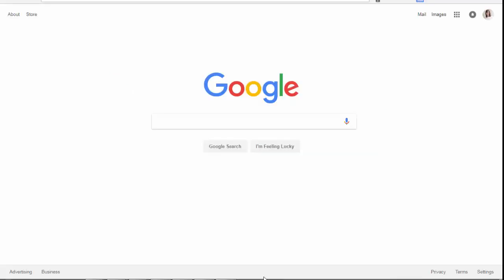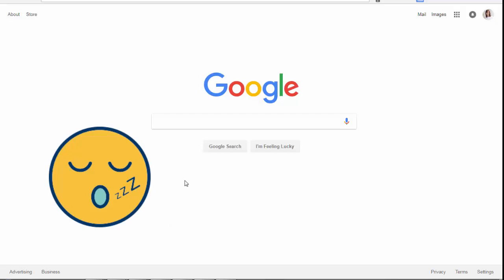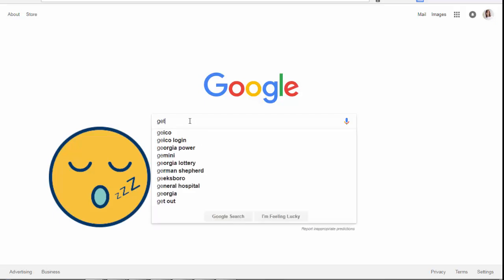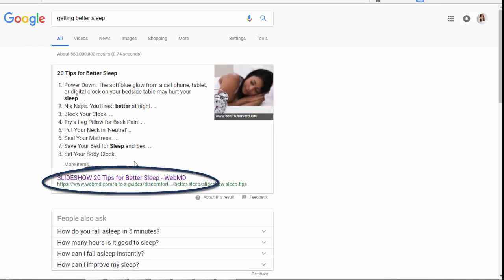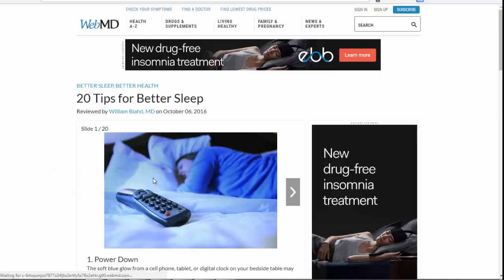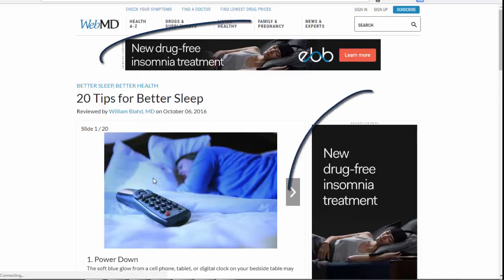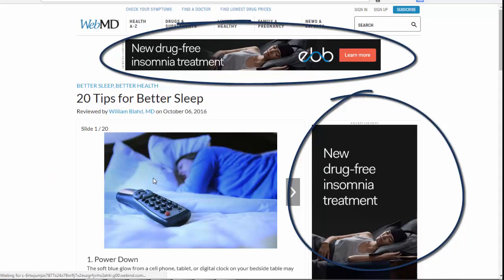Let's quickly apply the A, B, C, D test to a health website that I find on Google. Let's say I'm having trouble sleeping, so I'm going to Google 'getting better sleep.' The first thing that pops up is a WebMD '20 Tips for Better Sleep' slideshow. You can see here that this website has ads, which infers sponsorships.